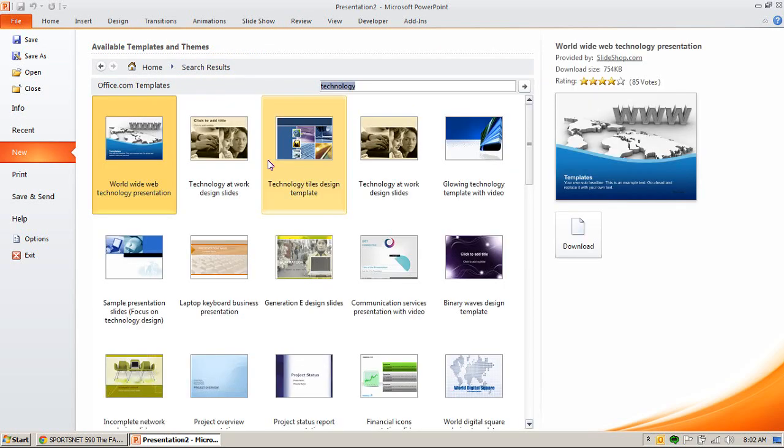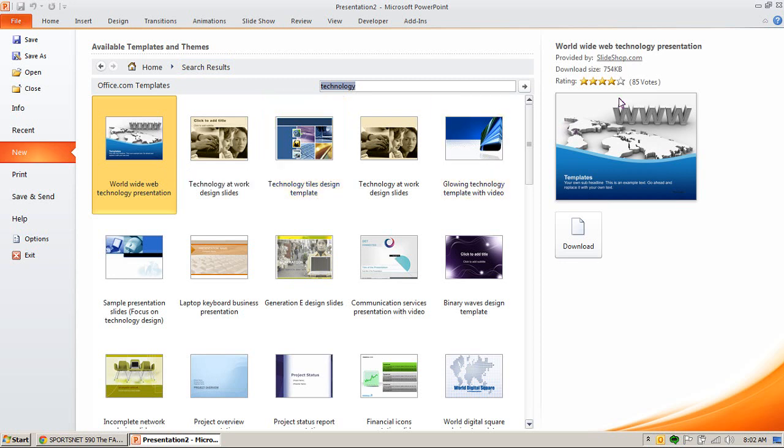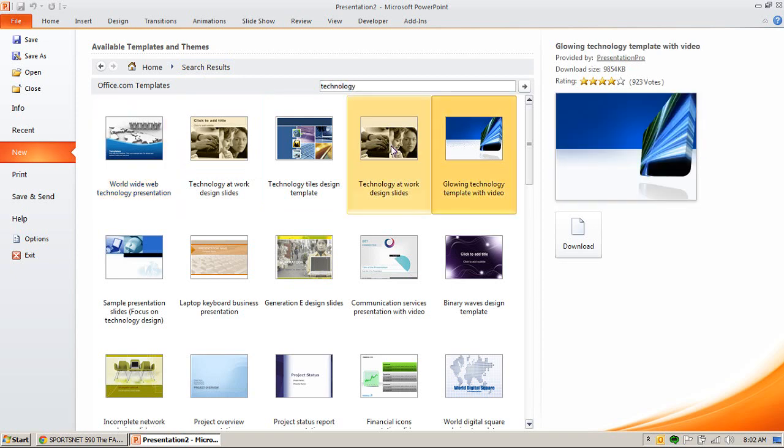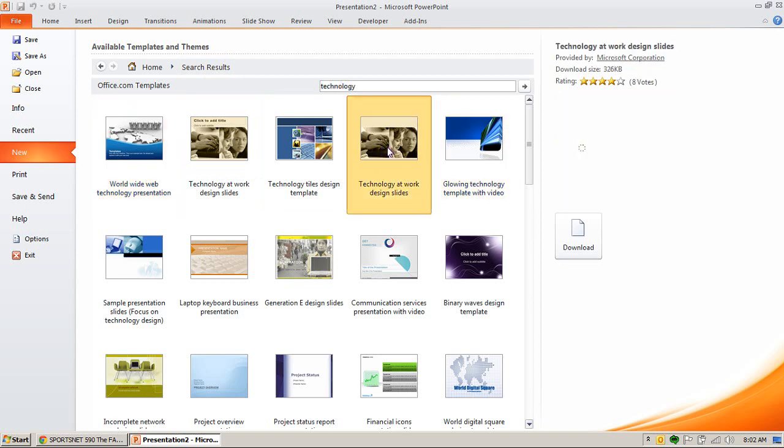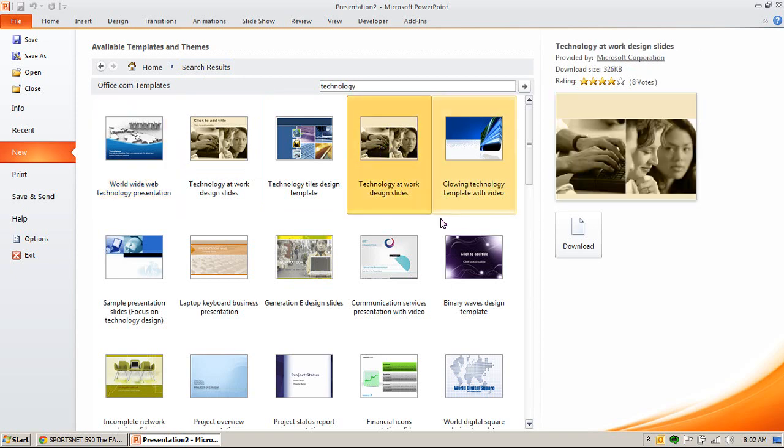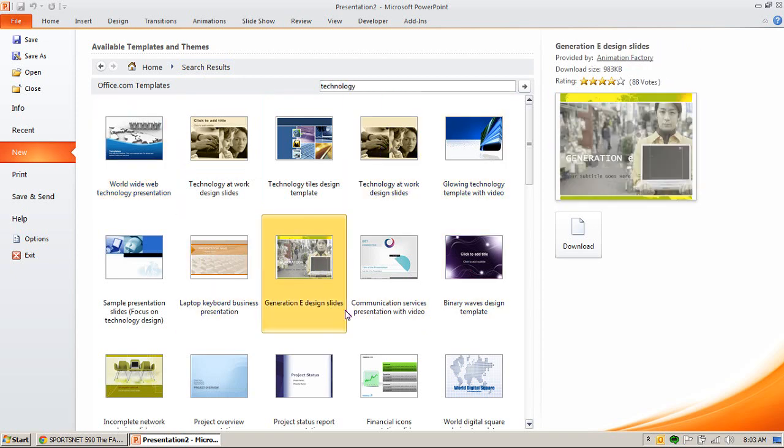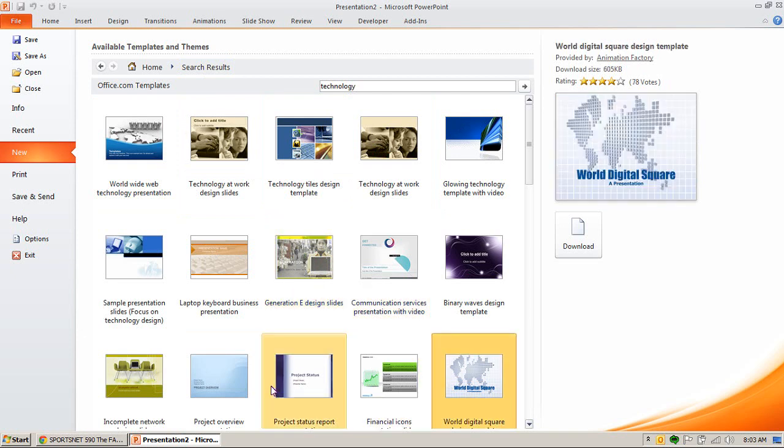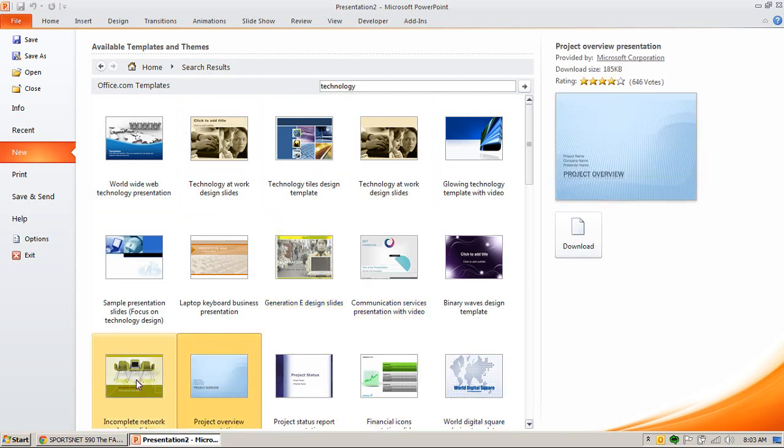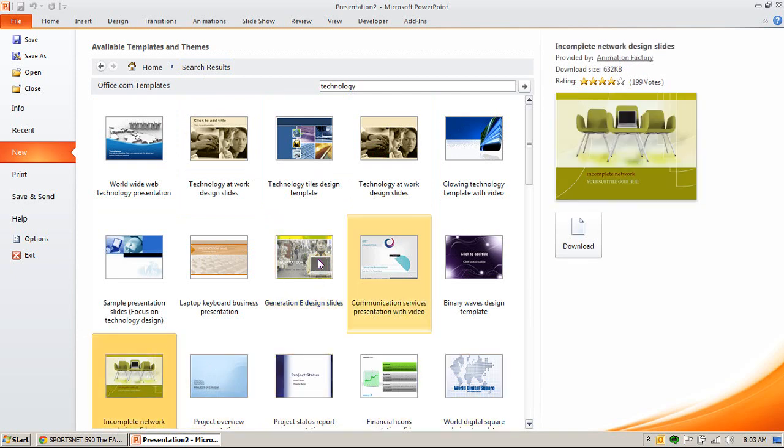Sometimes they include multiple slides. A good way to tell is how big the file size is. The closer it is to a megabyte or over, the better chance there is more than just one single starting slide. They give you multiple slide layouts, which is nice.